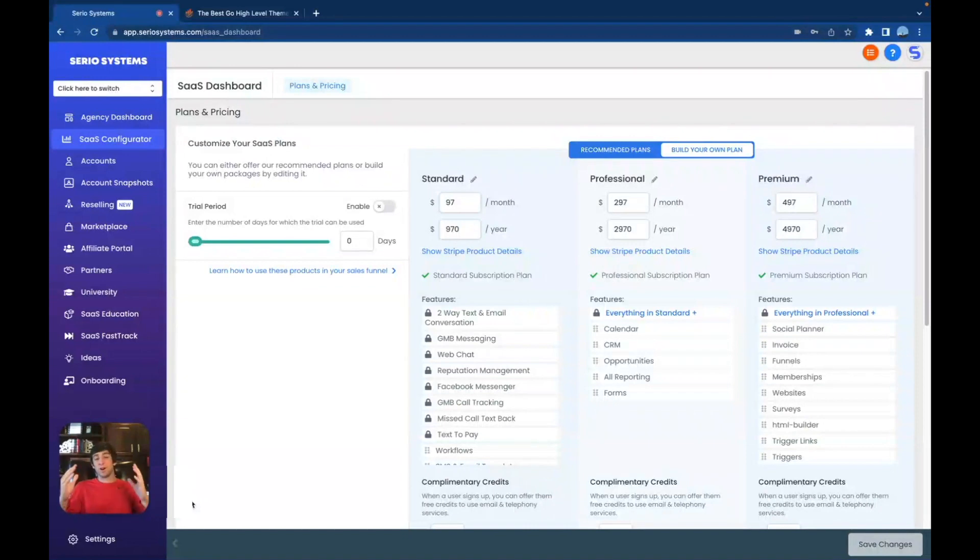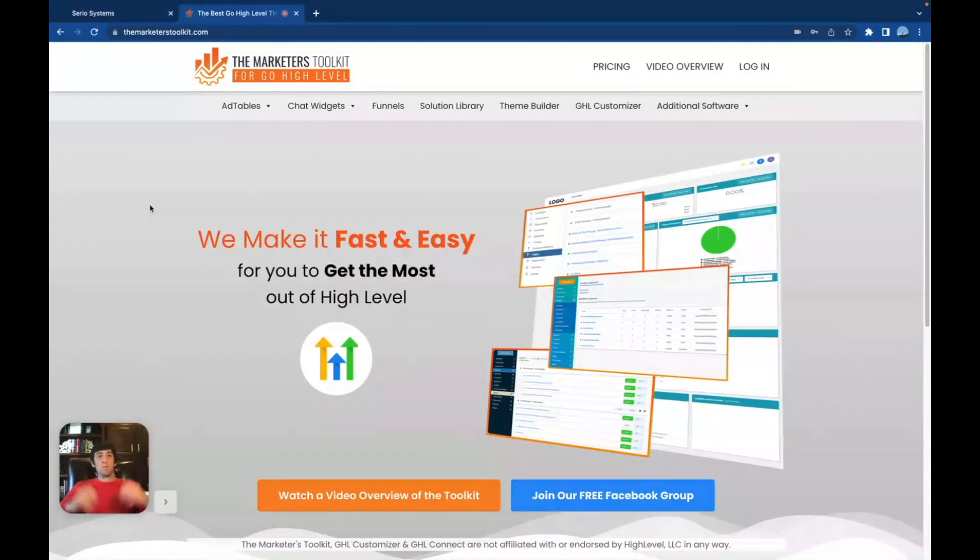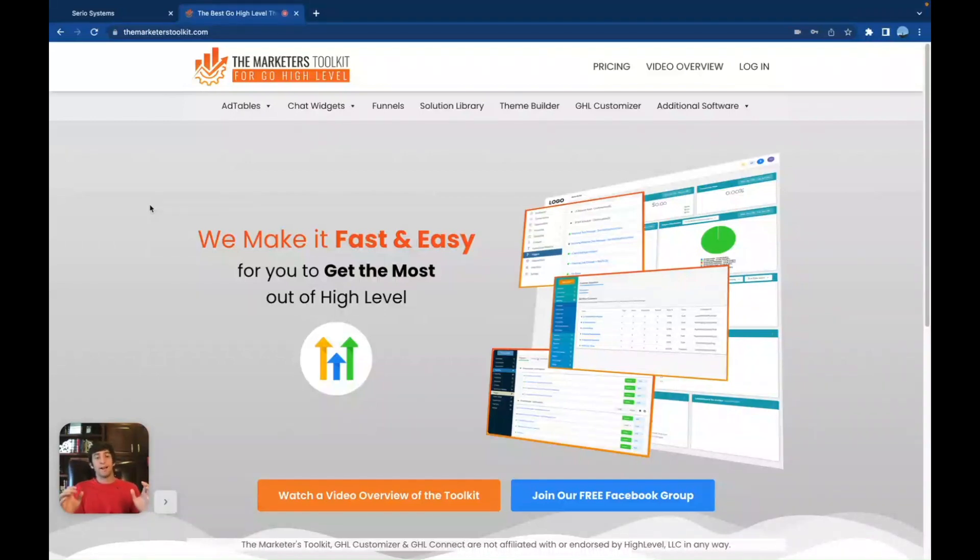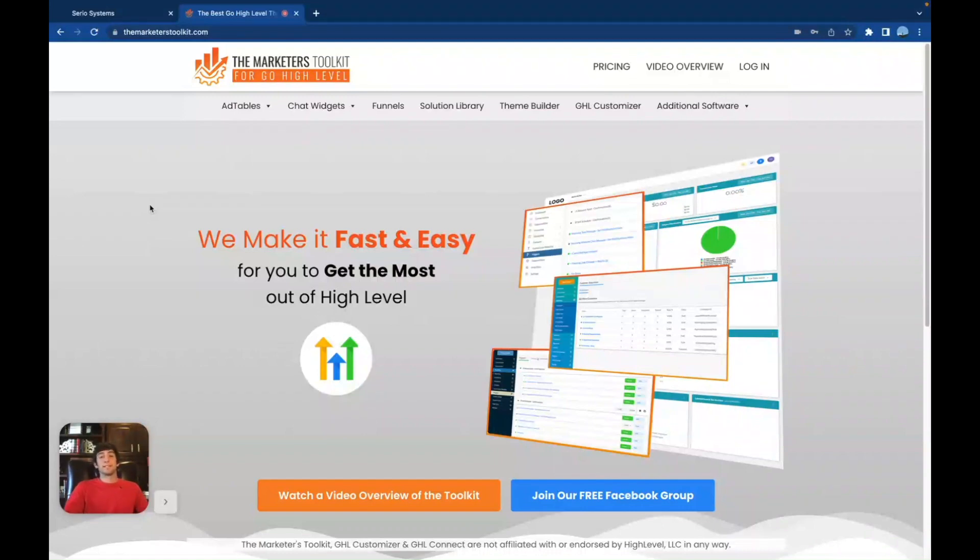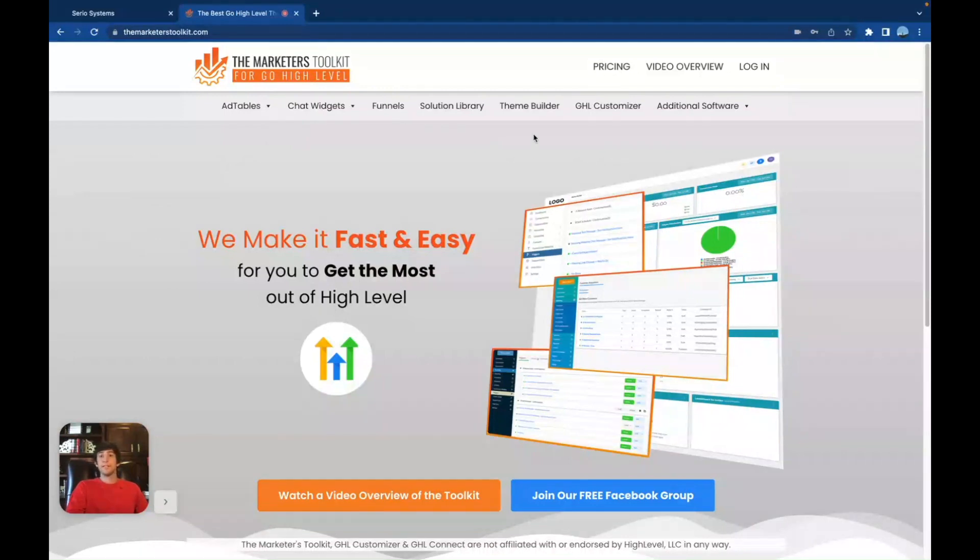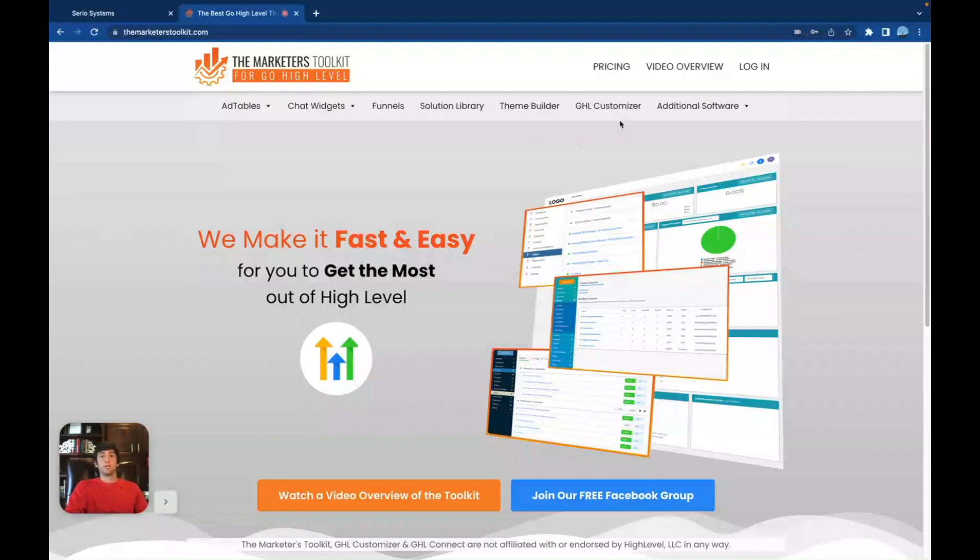But for now, let's get right into the video. I'm going to show you how I made this awesome customization and how there's so much more to talk about. And boom, here we are the marketers toolkit for Go High Level. Phenomenal company. I absolutely love this system. And we are going to break down everything that I can possibly break down inside of one video. So we've got ad tables here, chat widgets, funnels, solution libraries, theme builder, which is really cool. That's actually how I customize the dashboard right there. We've got GHL customizer and additional software. So let's start with theme builder.